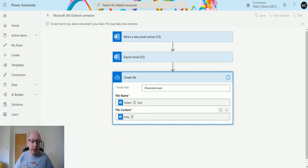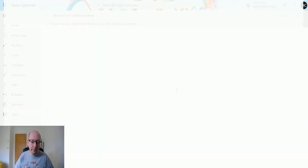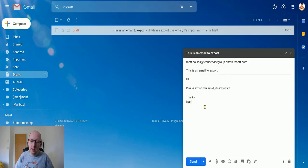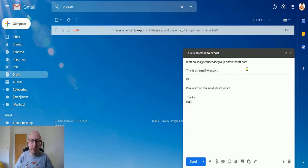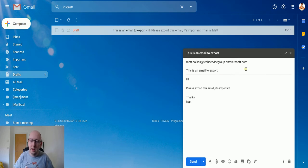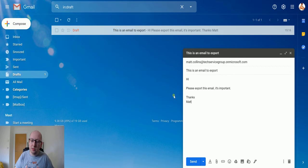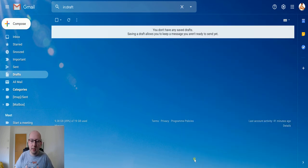Gmail account. I've got an email here that I'm sending at the matt.collins.tech services group. That's the email address in my test tenant. This is an email to export. Hi please export this email. It's important. Thanks Matt. So now I hit send.